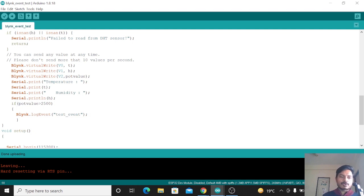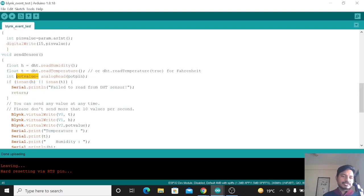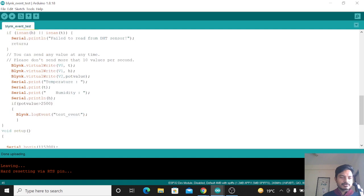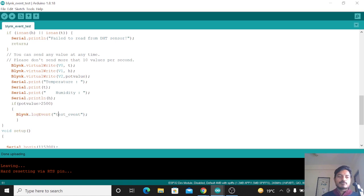Here, I'm storing the potentiometer data using the analogRead() command. If the potentiometer value is greater than 250, then we call Blynk.logEvent() with the event name. Upload the same code to the ESP32 board — I have already uploaded it — and we will test whether we can log the events.